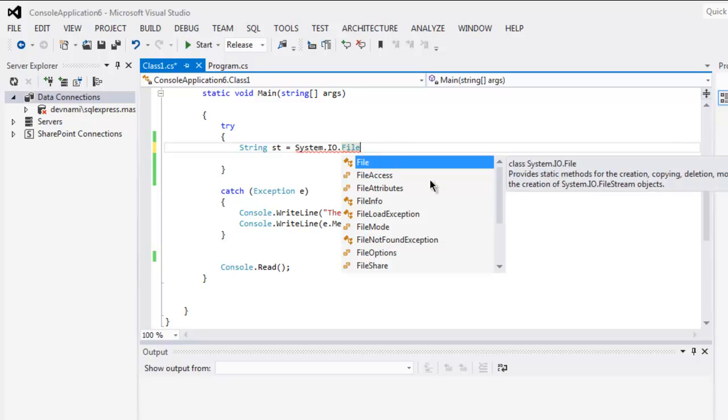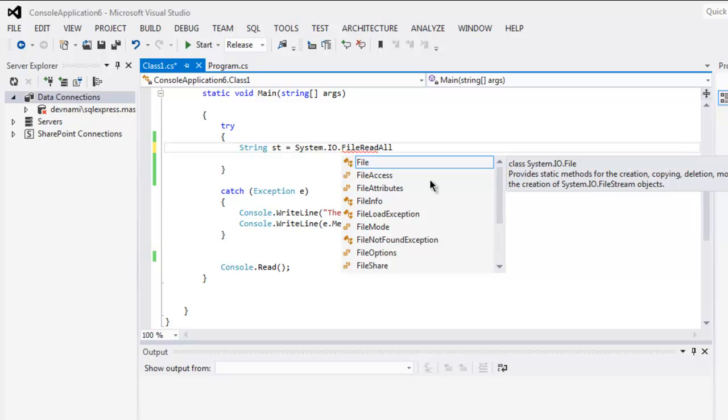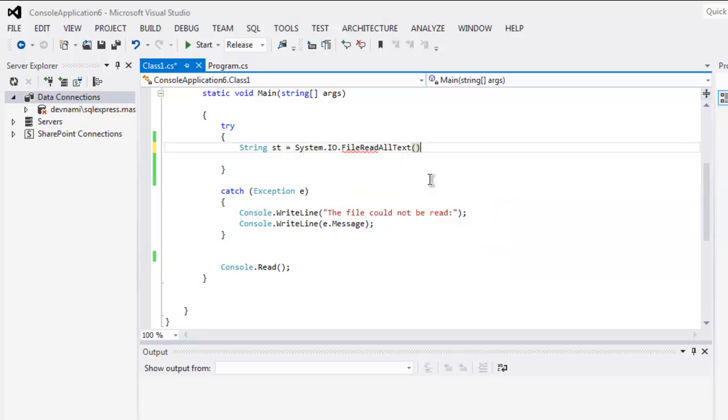You can also go for file access. File.ReadAllText is one method to check out. Put in the path sample.csv.